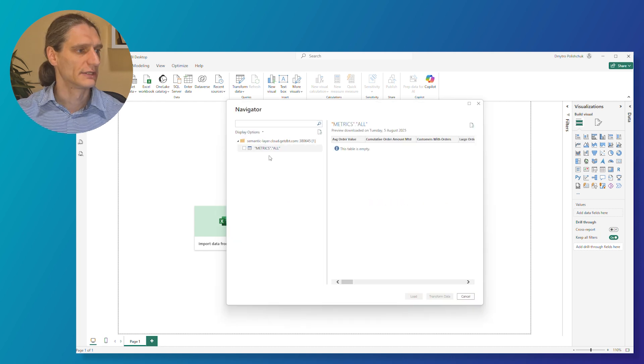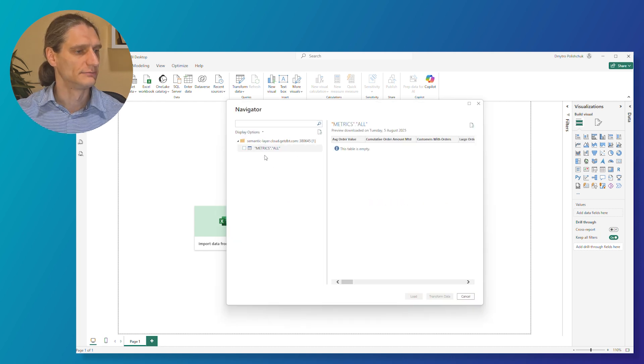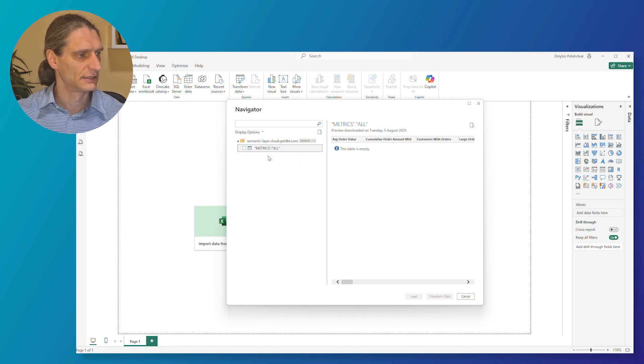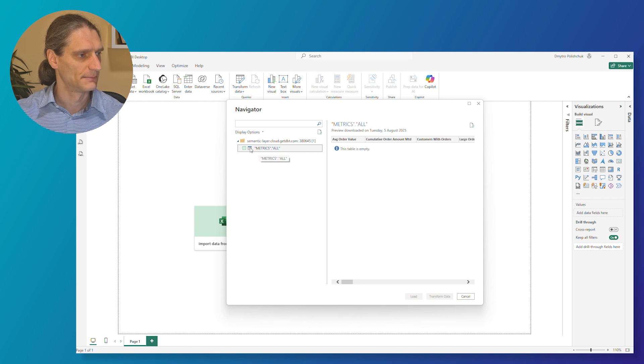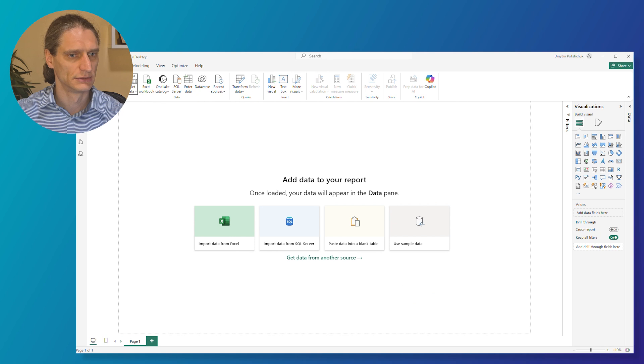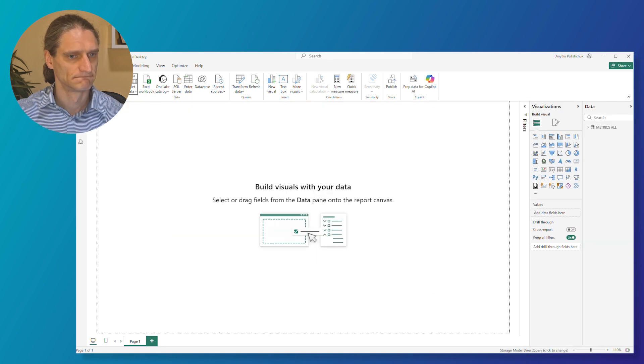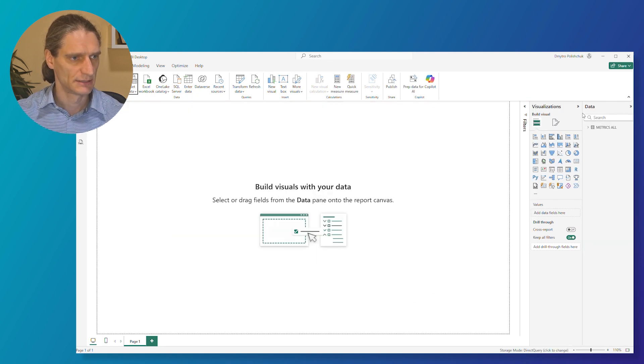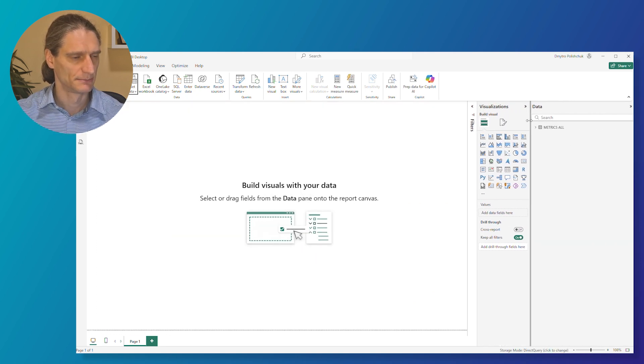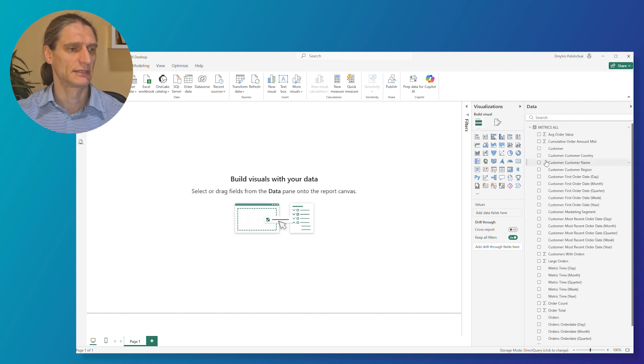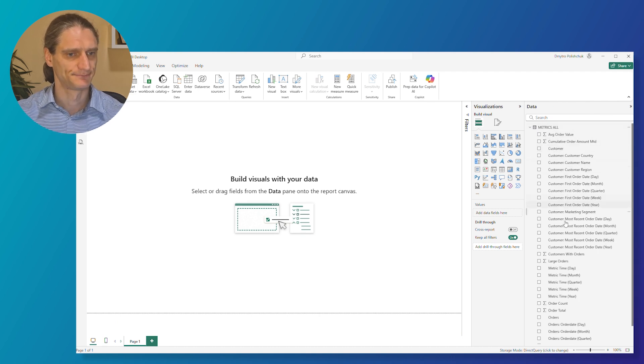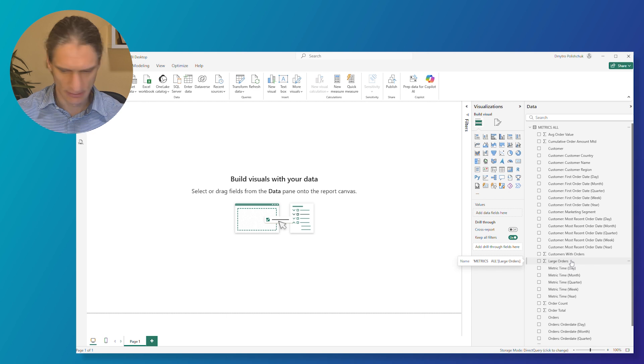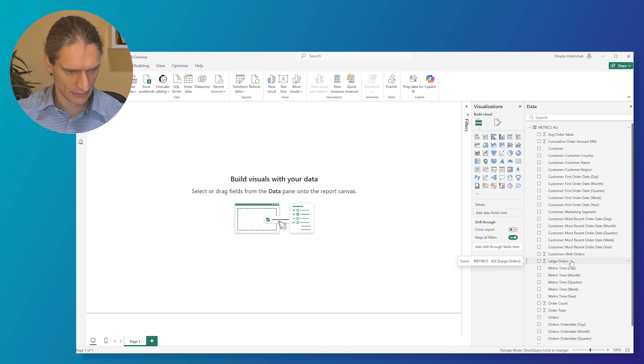Here you can see Power BI connected to the dbt semantic layer. And you can see the semantics all. Just select it and hit load. Now you can see that our semantic layer is available to the right side, and we can start querying it.